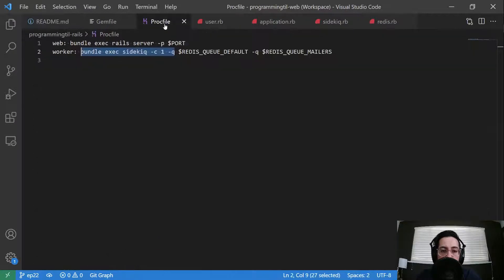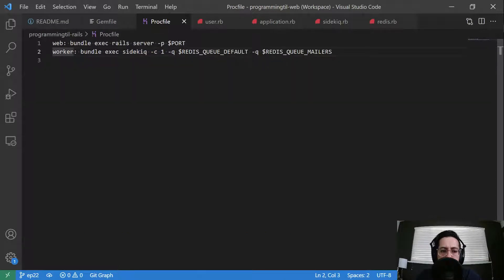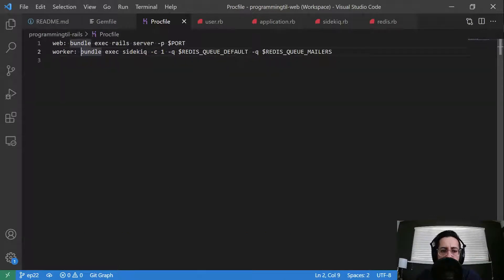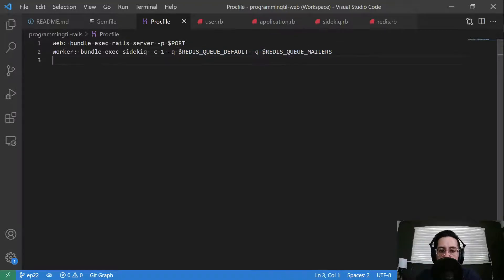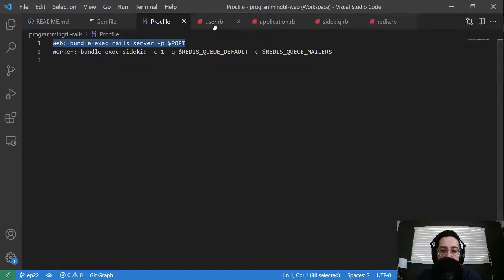So our proc file here, we're going to have a new command bundle exec sidekiq. And we're going to get concurrency of one with two different queues. And one will be the Redis queue for the default, one will be for the mailers. I'll explain that more in a moment.